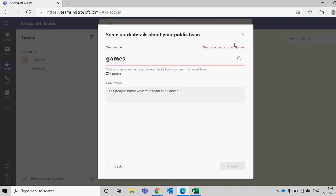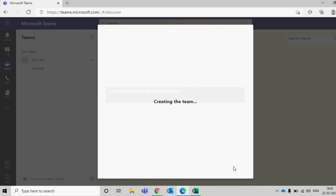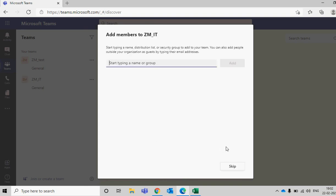Same way, if I type 'fun' — you can see that is also blocked. But if I use another word like 'IT' and click, it's fine — I can go and create it.